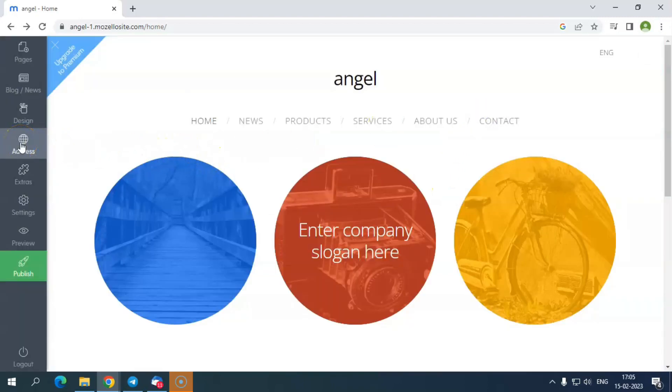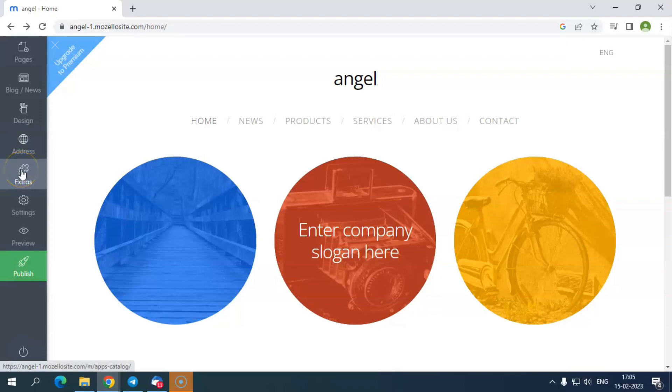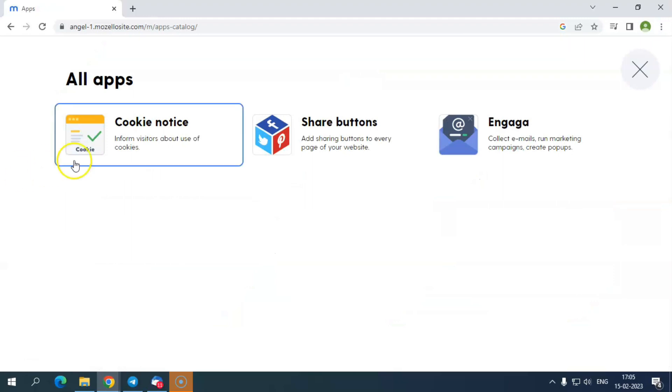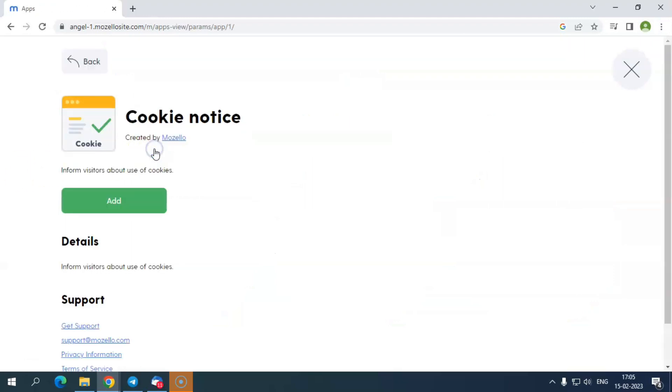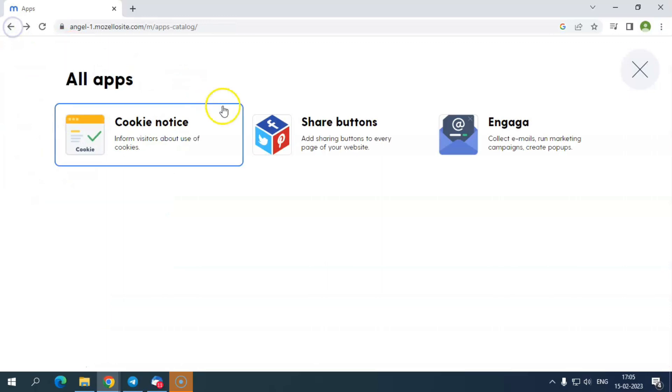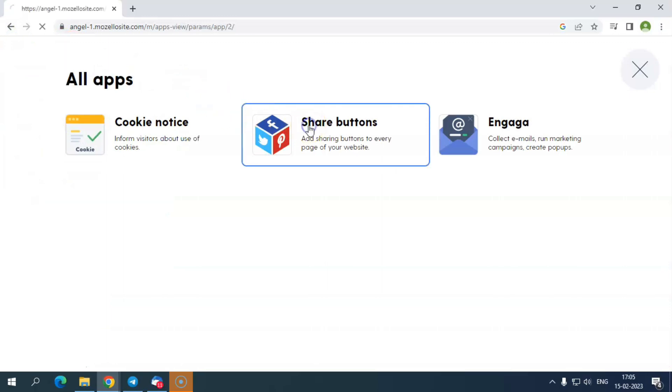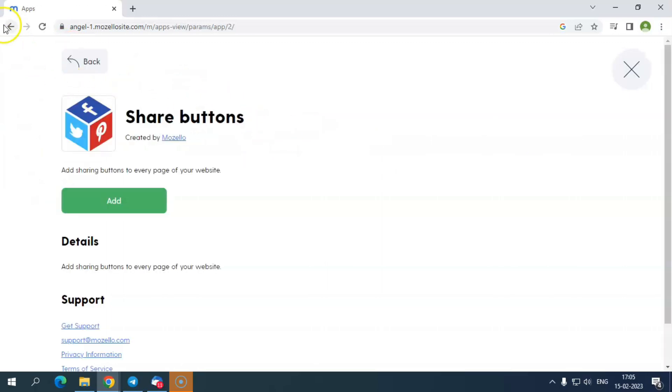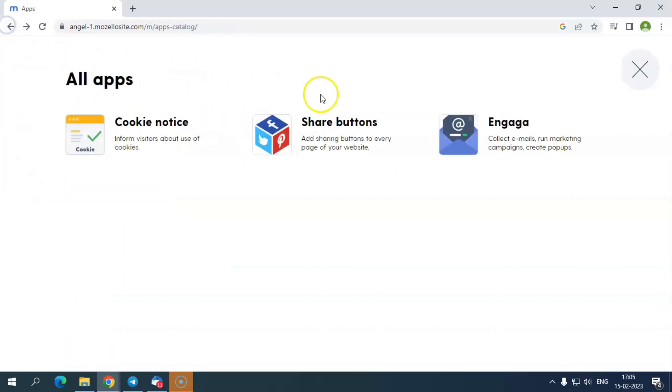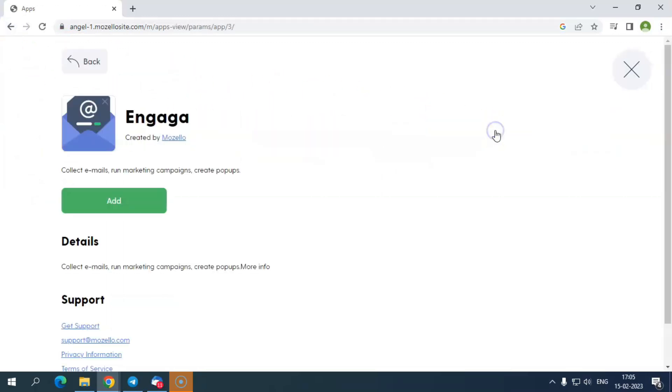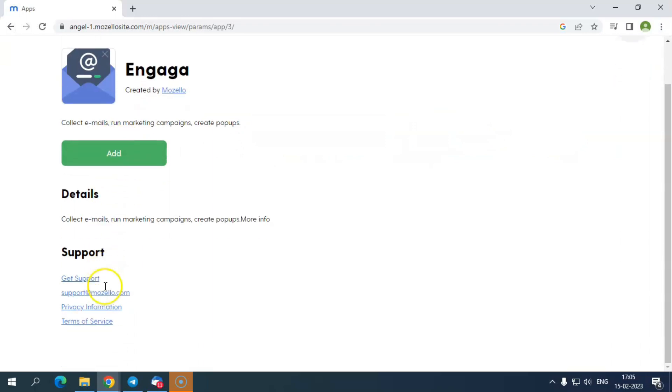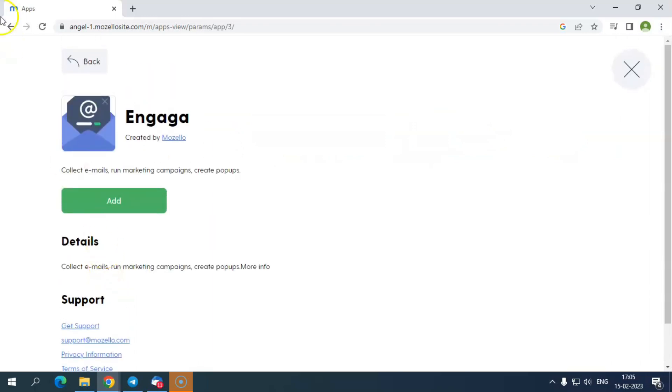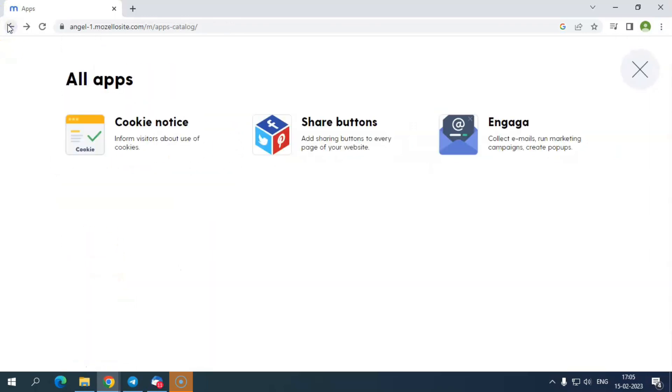Coming next to the address section, you have the extra button in the toolbar. When you click on it, you will get to the page where you have the option to integrate other apps created by Mozello. There you have cookie notice to inform visitors about cookies, share buttons to add social sharing buttons on your webpages, and Gaga, a tool that collects visitors' emails, runs marketing campaigns and creates pop-ups on the website.